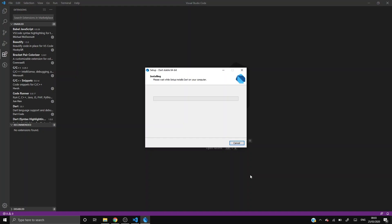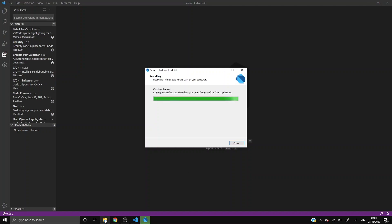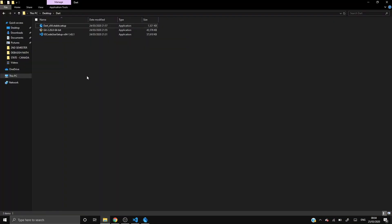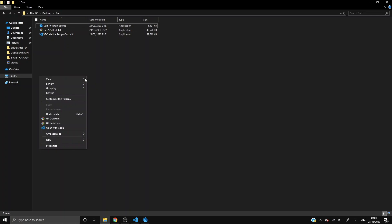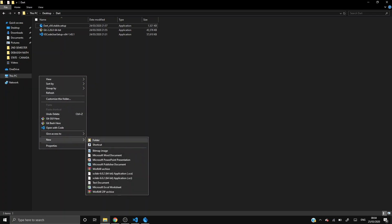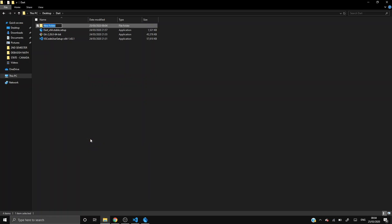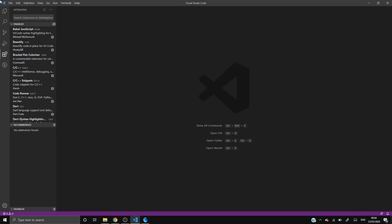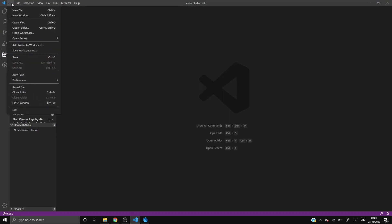So as you all can see, download has been completed. Now it's installing the files. I don't know how much time it will take, let's wait. It's fast. Let's create a folder name, Exercise Files. Let's open it.